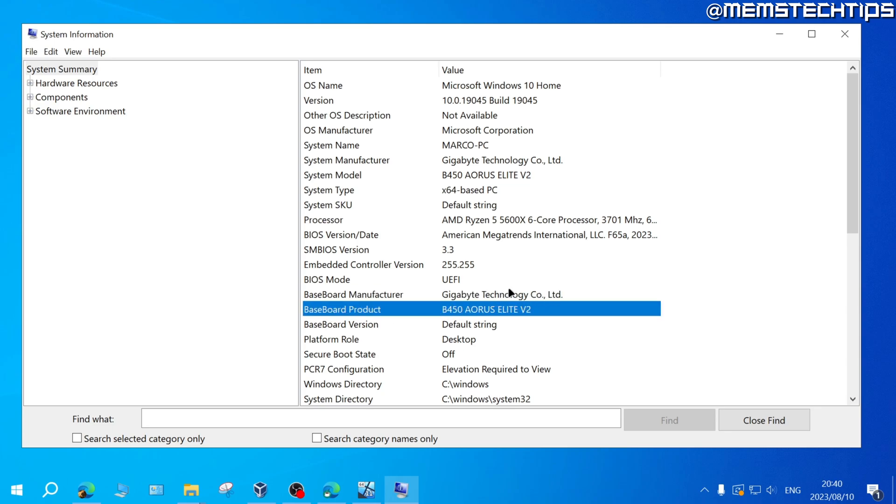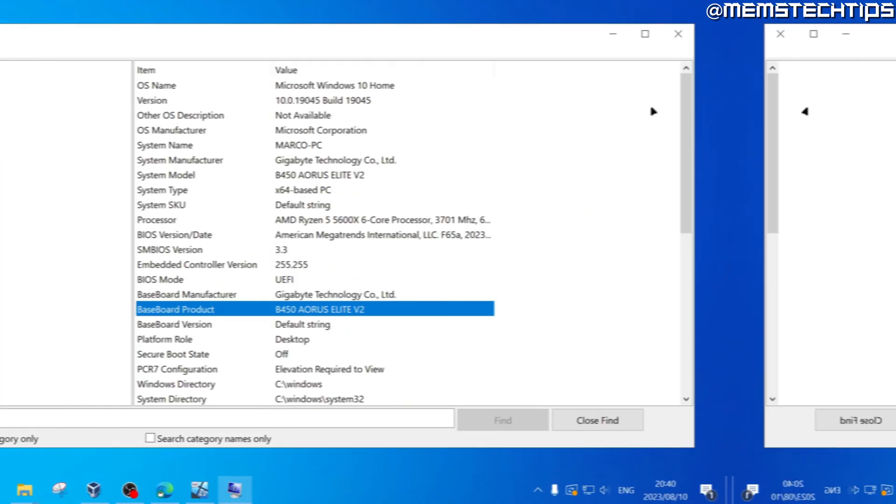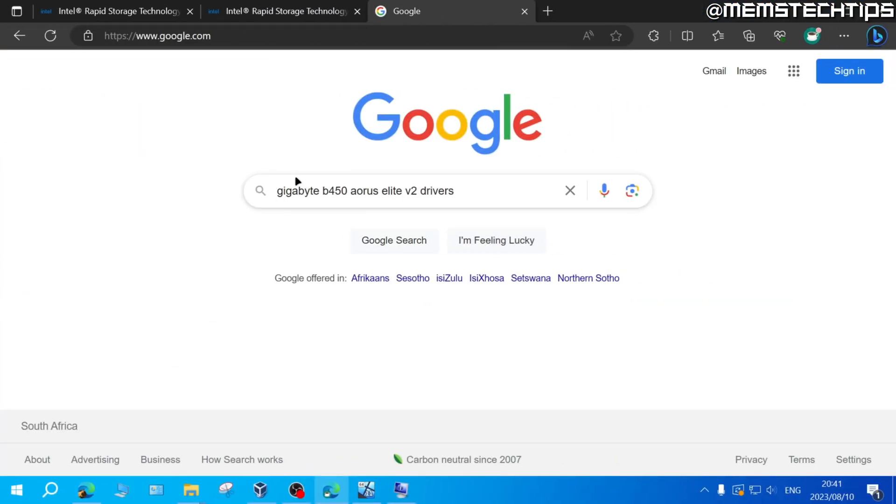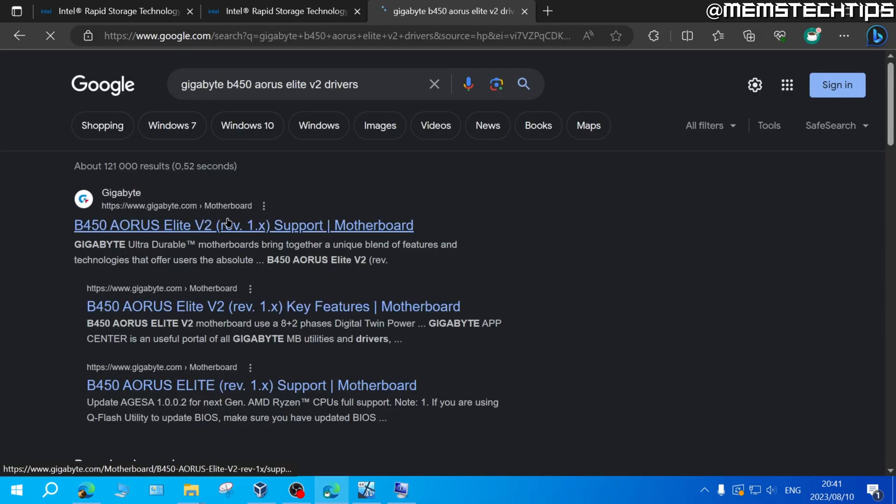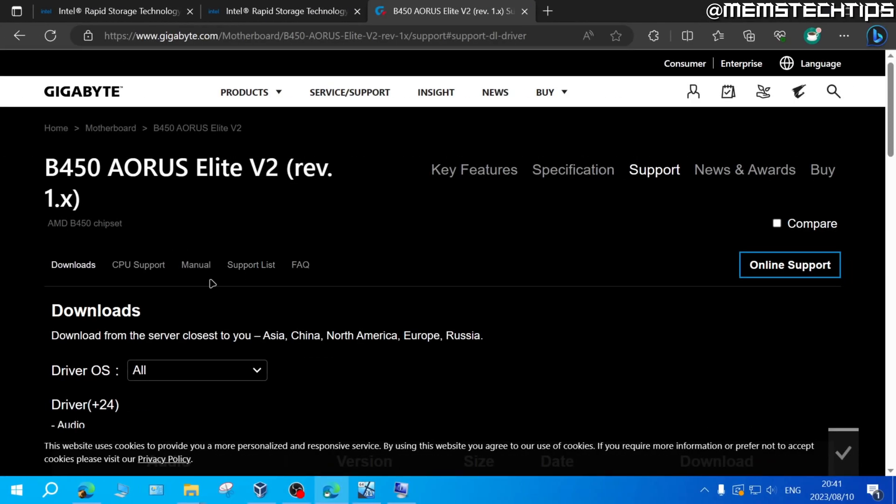If you're using a laptop then get your laptop's model number and then do a Google search for your motherboard's make and model or your laptop's make and model and go to the manufacturer's website. On their website you'll find the drivers for your specific motherboard.